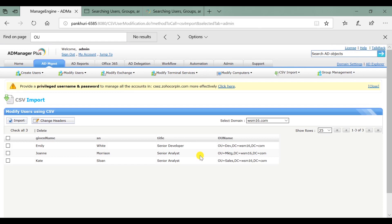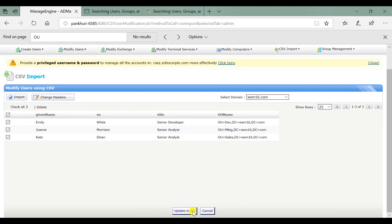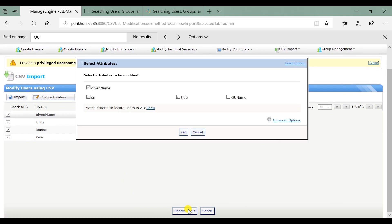All the user records will be imported. Click on Change Headers if you want to edit the CSV headers. Select all the users and click on Update in AD.